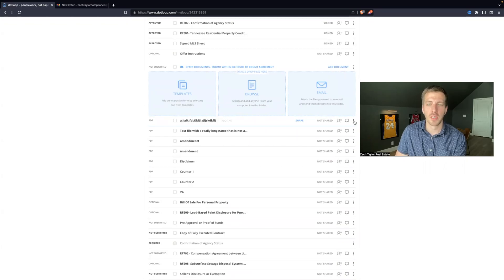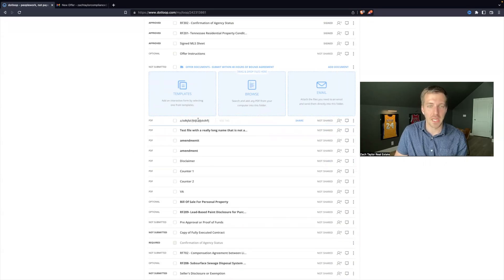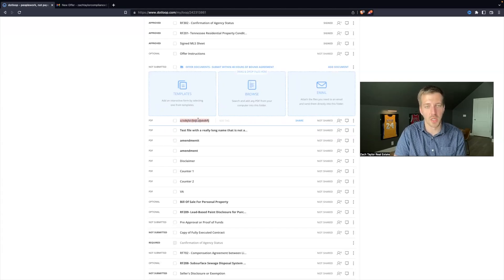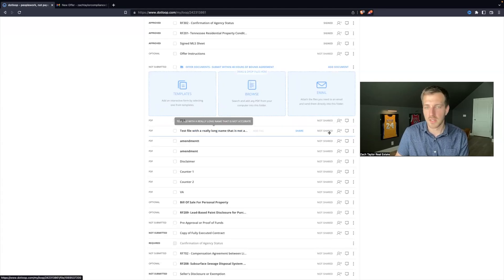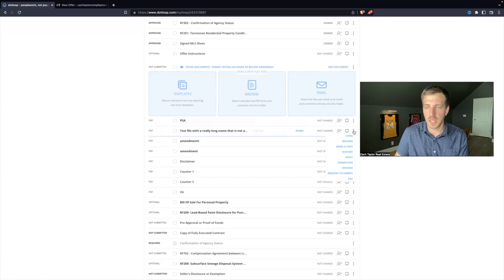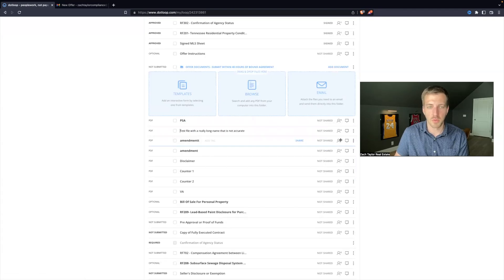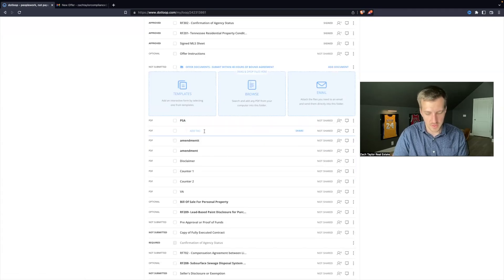All you've got to do is hit the three little bars and hit rename. Now you can double-click this and title it whatever you need to. So let's say this is the purchase and sale agreement. Let's say this one is actually renamed — this is a comp agreement.